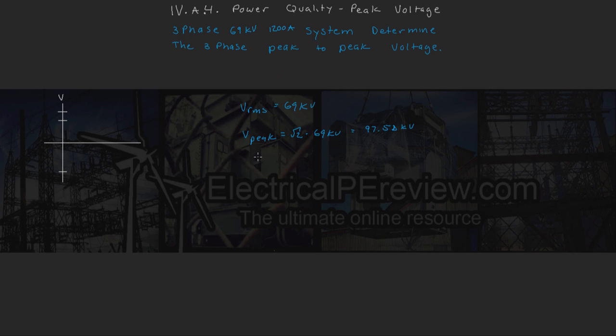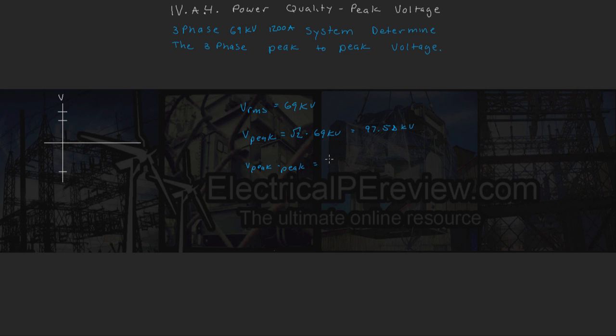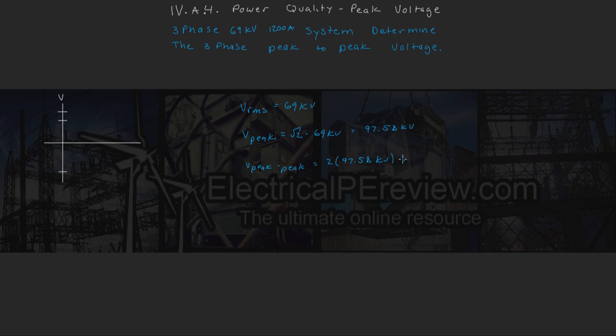Now to get to peak-to-peak, we simply multiply this number by two. So two times 97.58 kV, we're left with 195.16 kV.